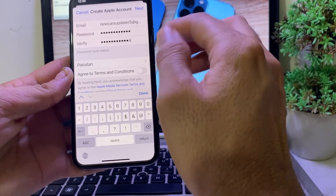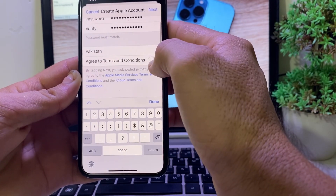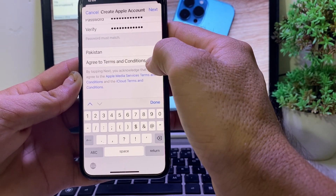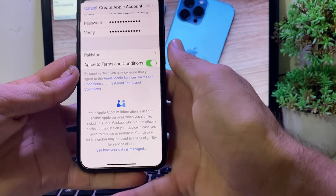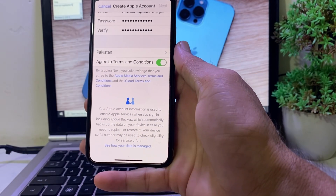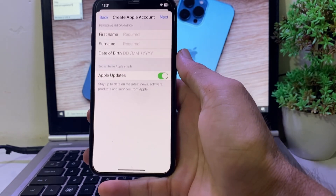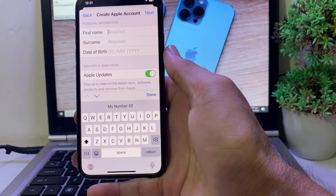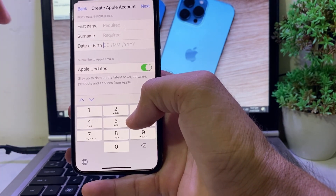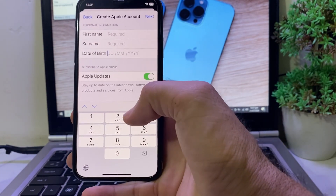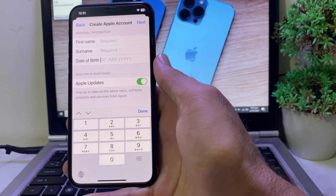After entering your password, select your country. Then toggle on the Terms and Conditions and tap Next. You'll need to wait briefly, then enter your first name, last name, and date of birth. Tap Next again.